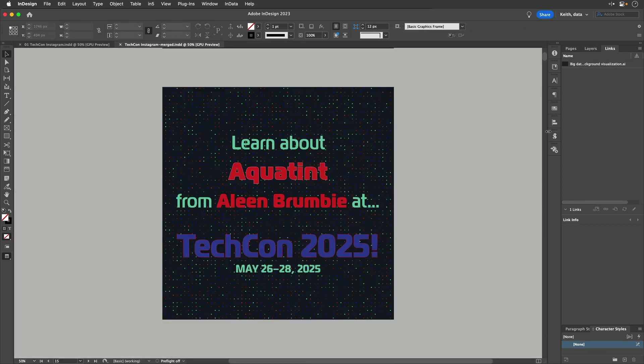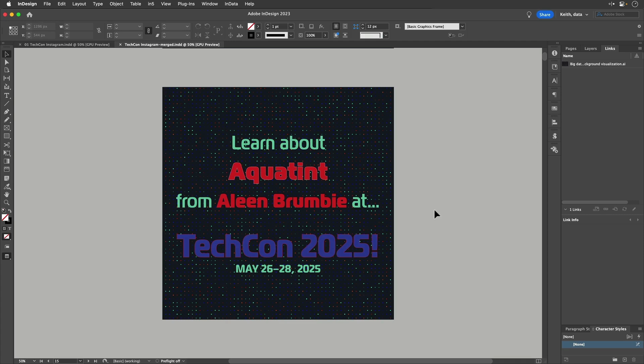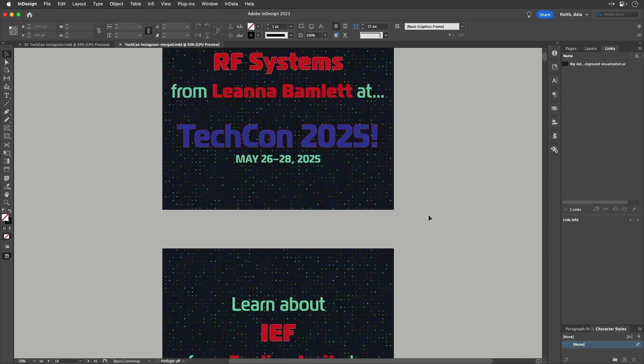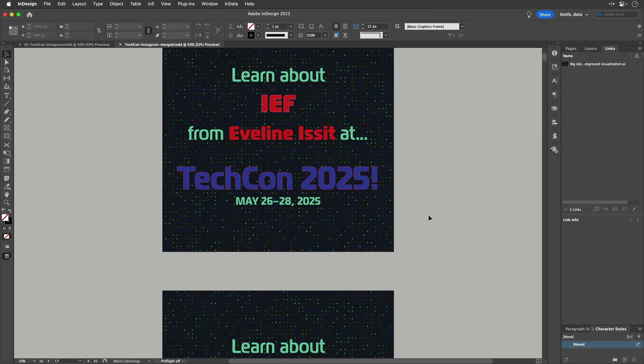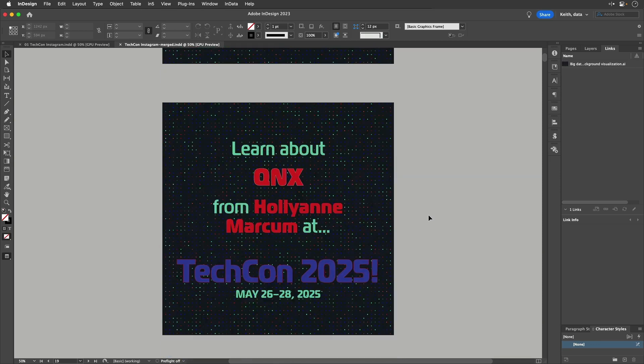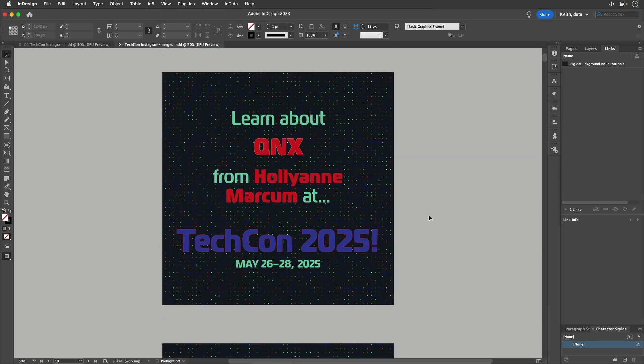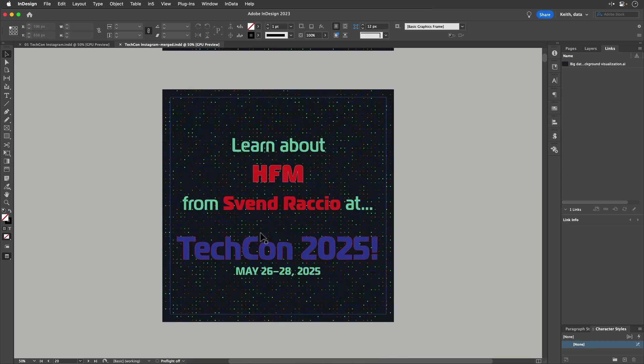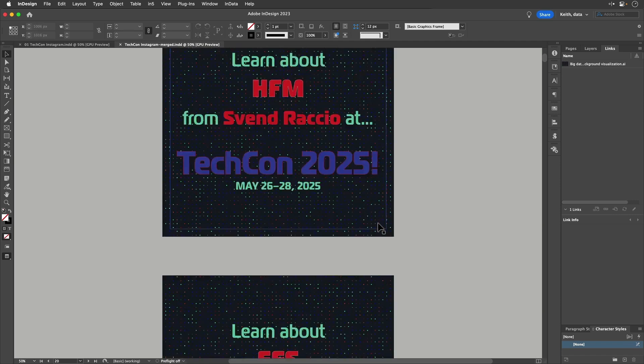Another cool script I'd like to show you is called Data Merge to Single Records. Now what this is all about is imagine you've got a task like this where you need to output a whole bunch of Instagram graphics like this, that maybe this is for a conference and we want to have the topic of the conference here and the presenter's name here.